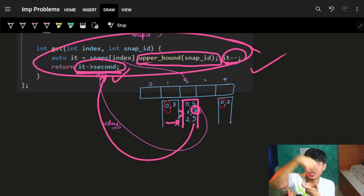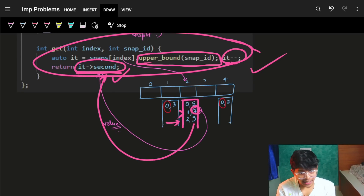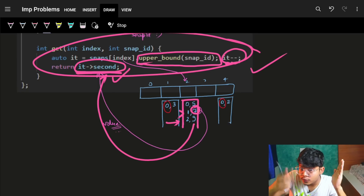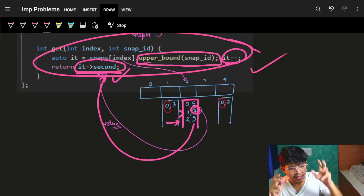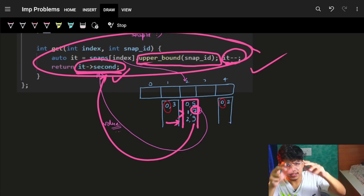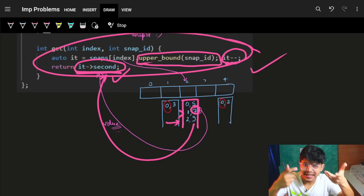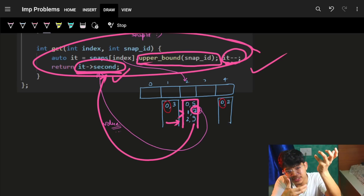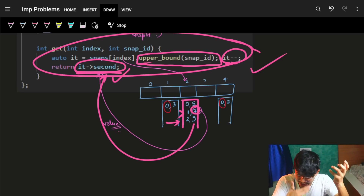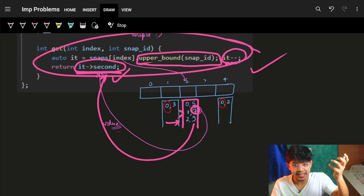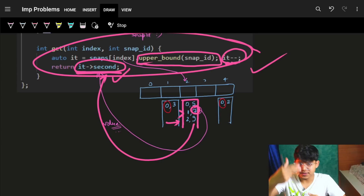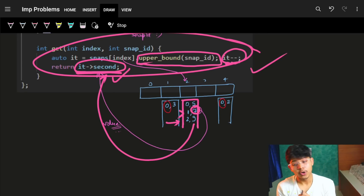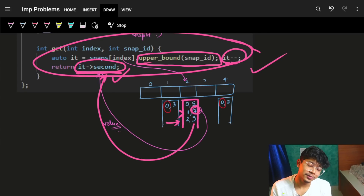I hope you got the proper intuition from scratch: optimize by storing per-index snapshot-to-value pairs, recognize that IDs are sorted in increasing order, and apply binary search using upper_bound. That's how we built the intuition step by step. See you guys, bye!